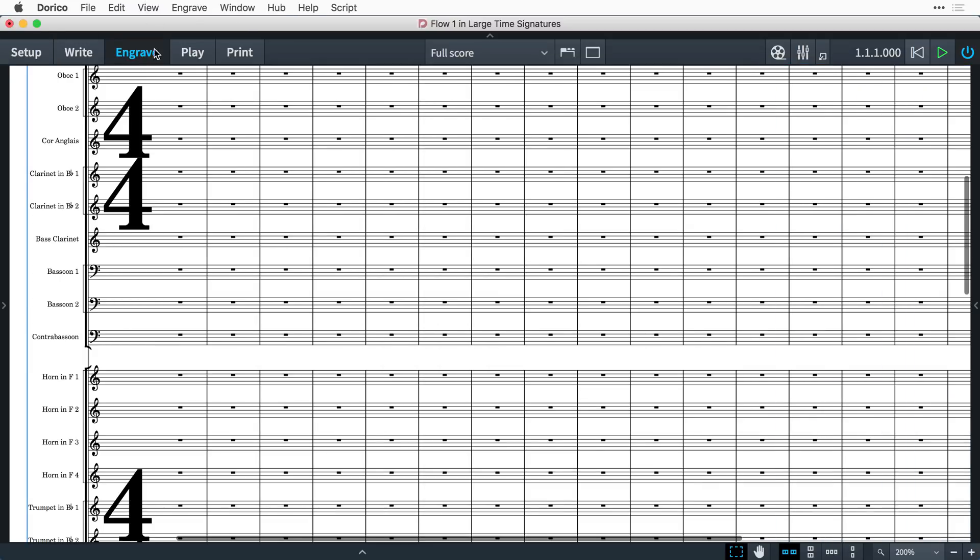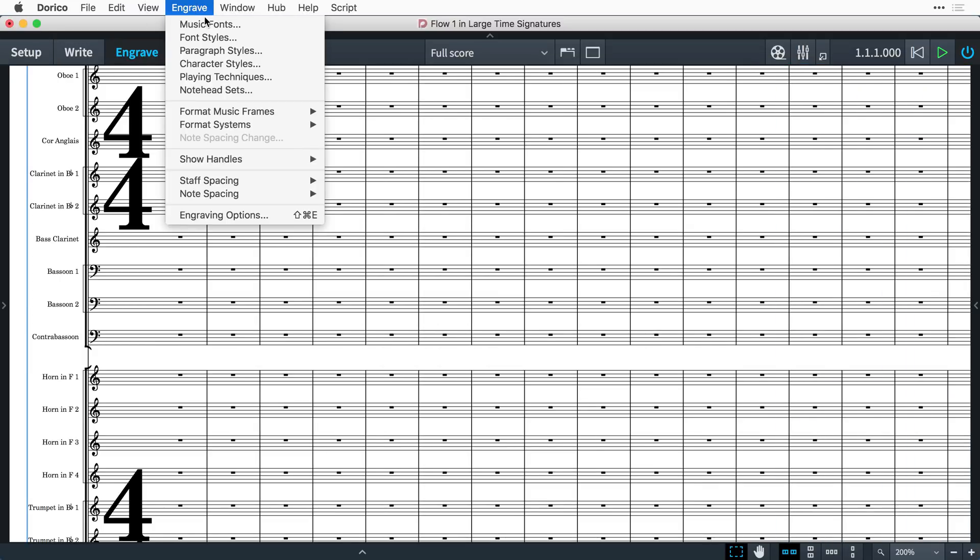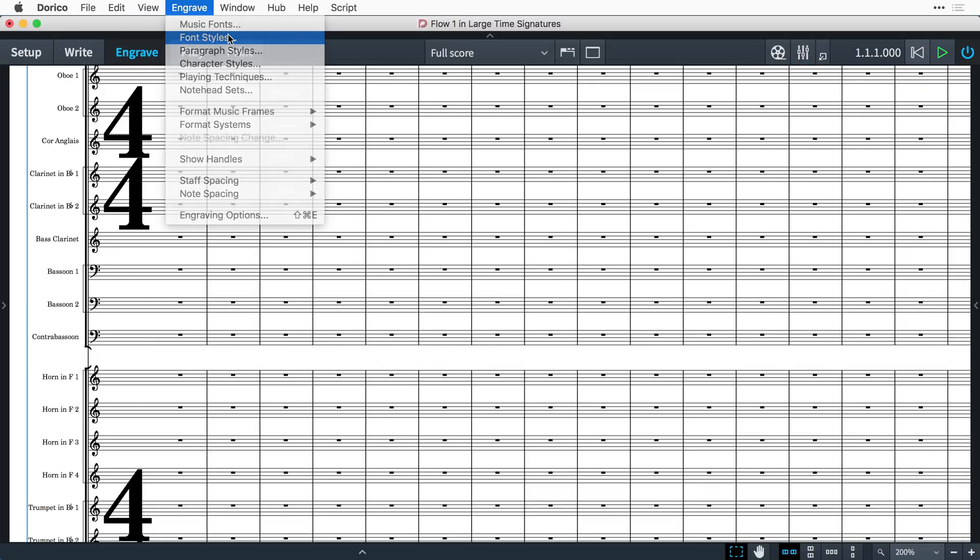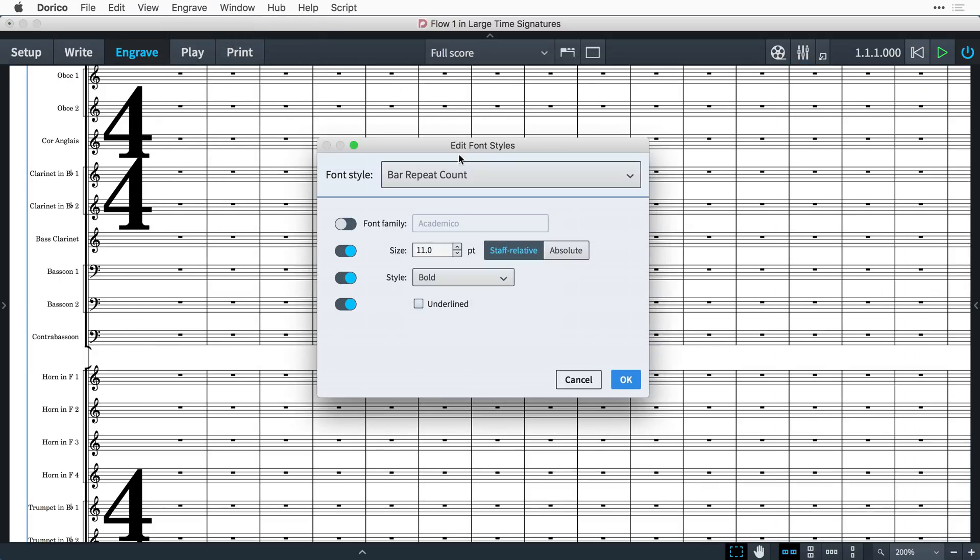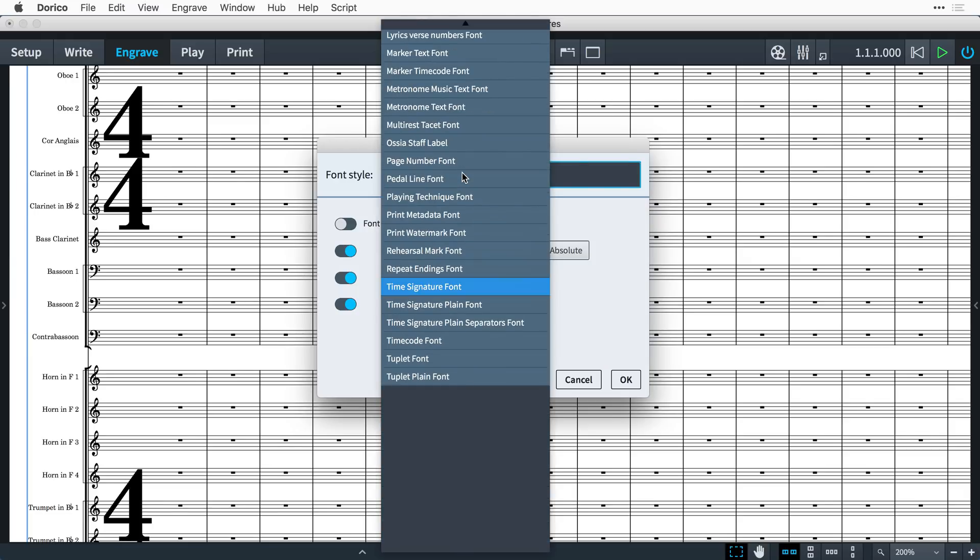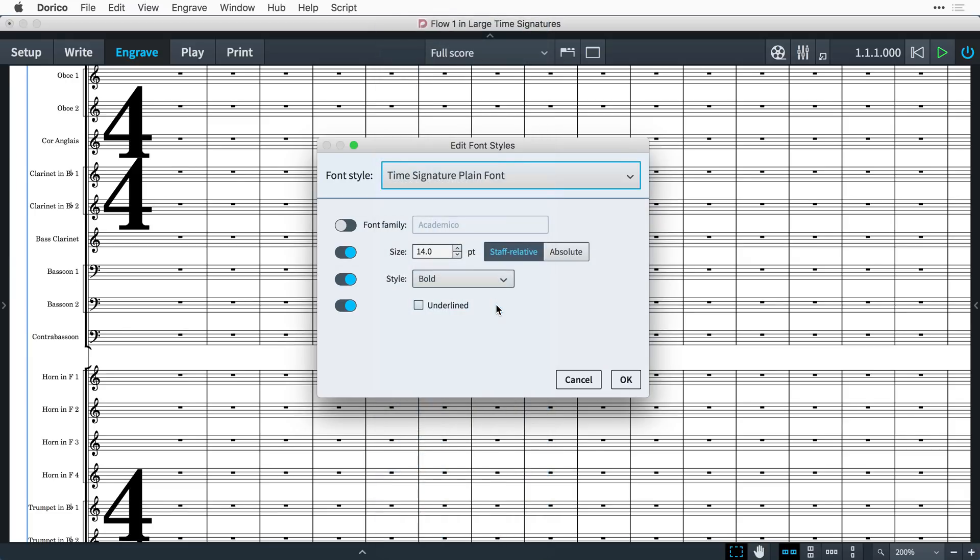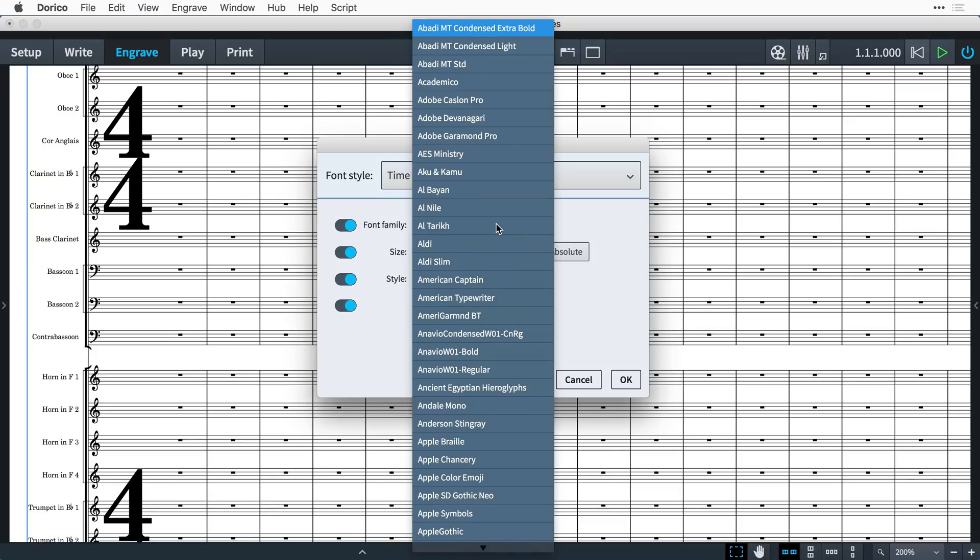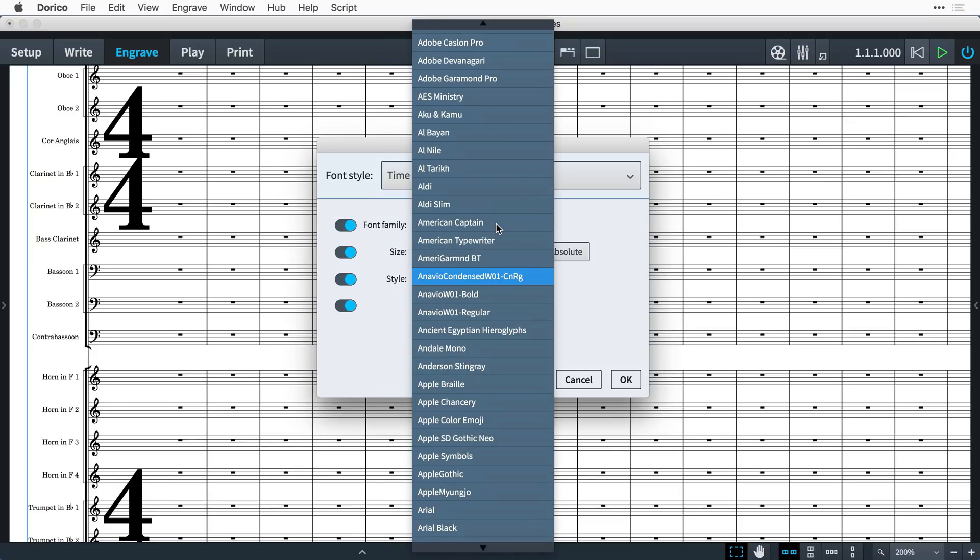Choose plain font here. Then in engrave mode, if we look in the engrave menu for font styles and then choose the time signature plain font style, we can choose any font that is installed on the computer.